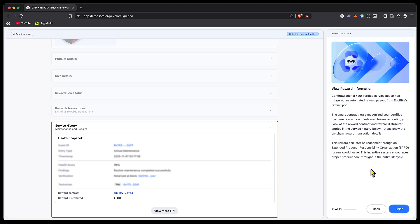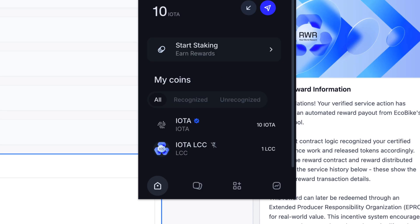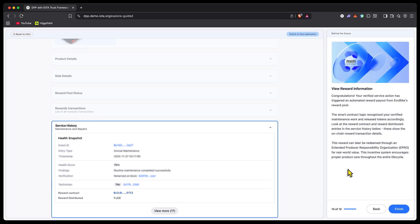Now we're being told congratulations, because this verified service action has triggered an automated reward payout from Ecobike's reward pool. Remember we spoke about that—in order to incentivize people to perform these actions on-chain, you can reward them with something. Here we're going to see that happen in real time. Let's open the wallet. We can see we've got one IOTA LLC token, and we're told this token can be redeemed through an extended producer responsibility organization (ePRO) and exchanged for real-world value.